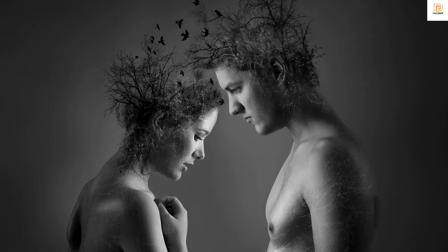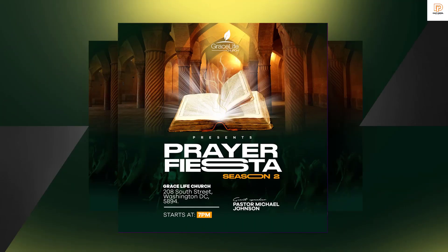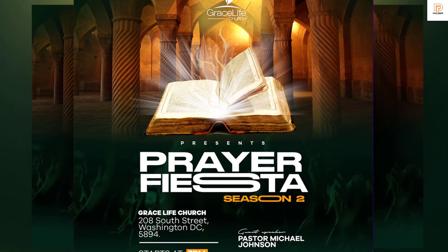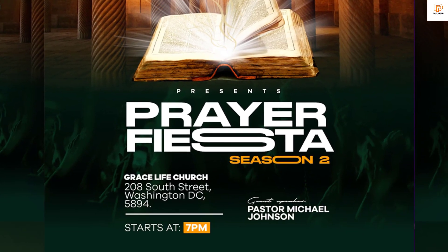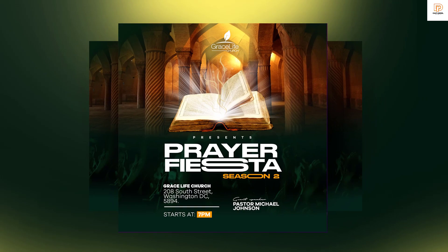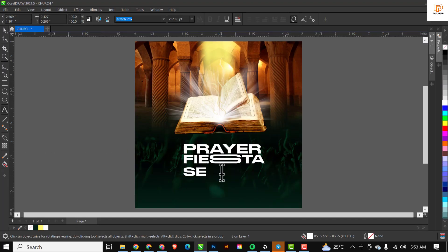Hello guys, welcome to another exciting episode of our designing series in CorelDRAW. In this series, I'm going to show you how to design this church flyer in CorelDRAW with simple steps, which I will be guiding you along with.